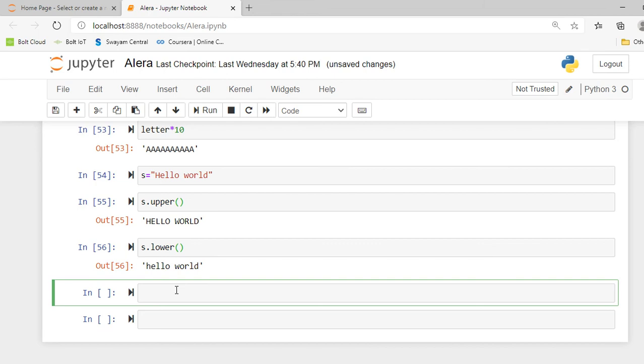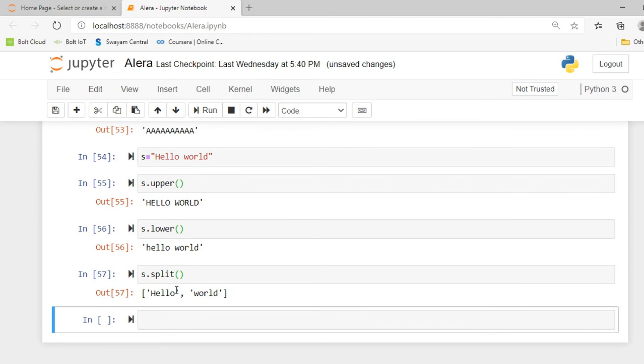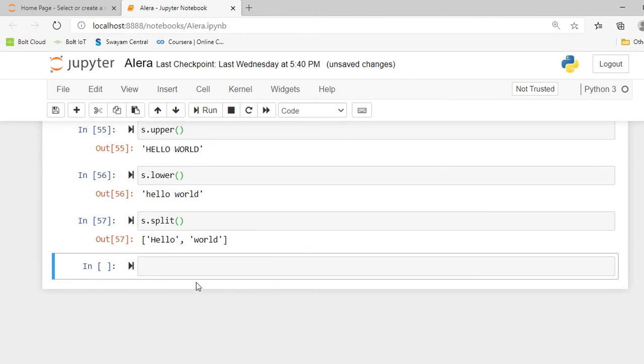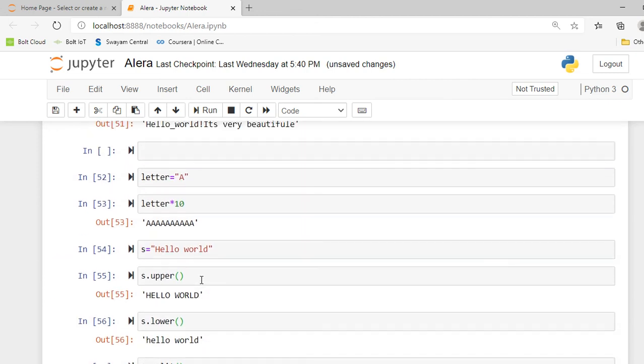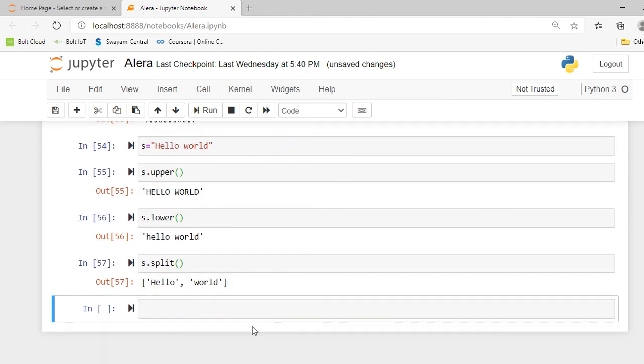After that, there is one more method called split. If I want to divide a particular string into a number of strings, meaning divide it into a number of words, I can use the split method. Here I can show you x.split() and it will split the "hello world" string into two independent words: first is hello and another is world. So this is all about string properties and methods.